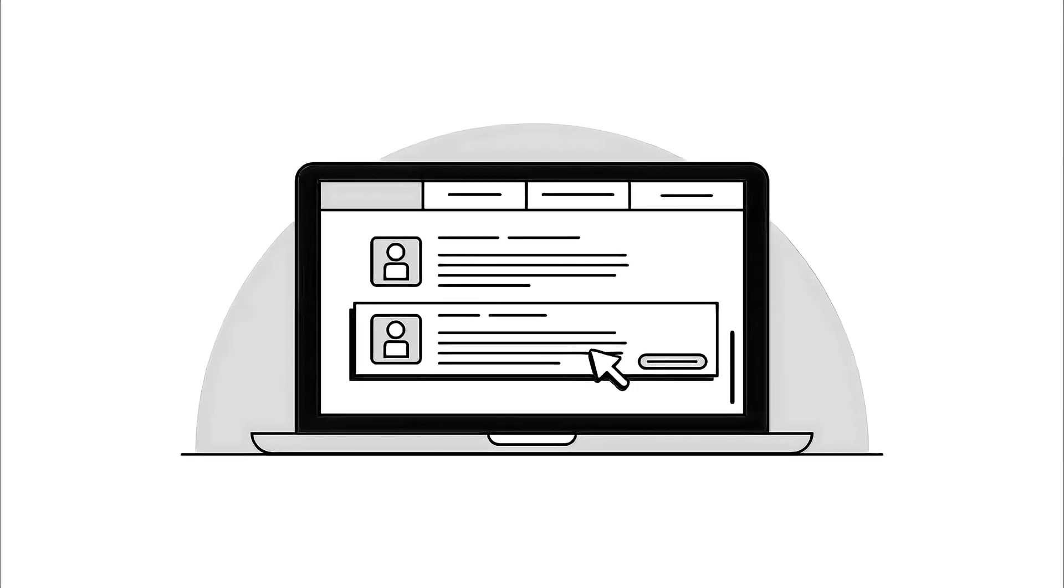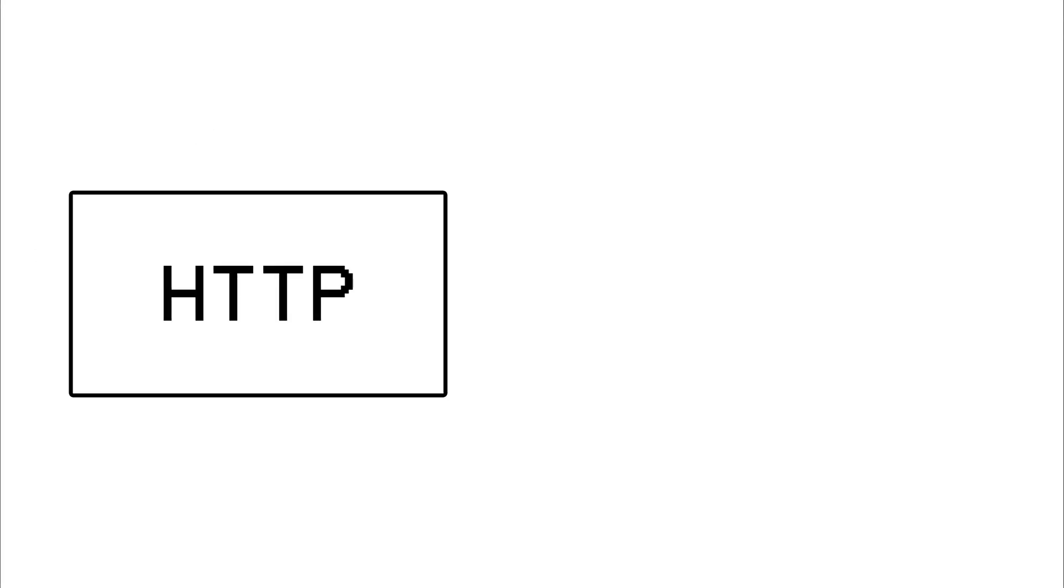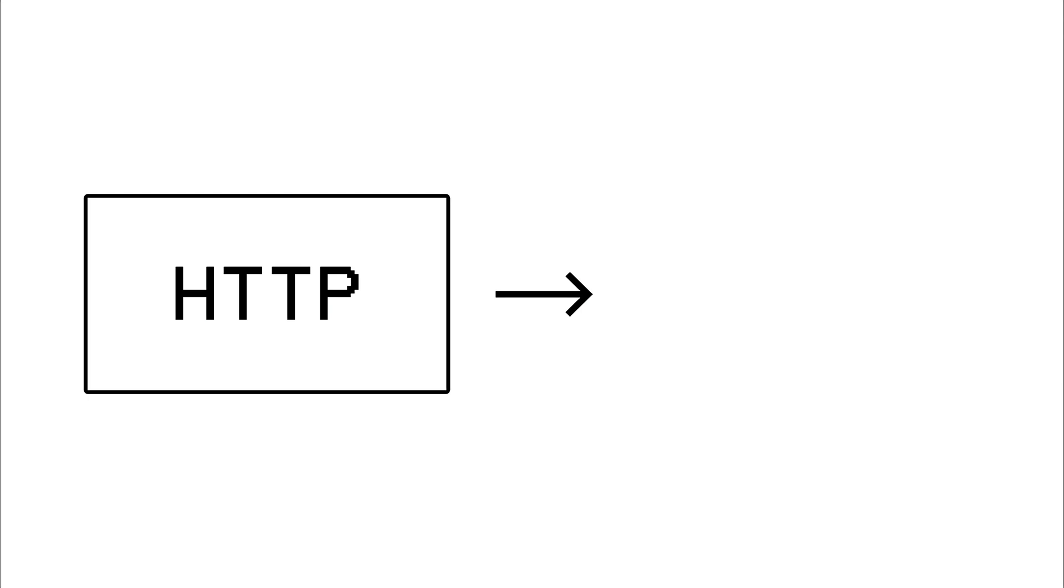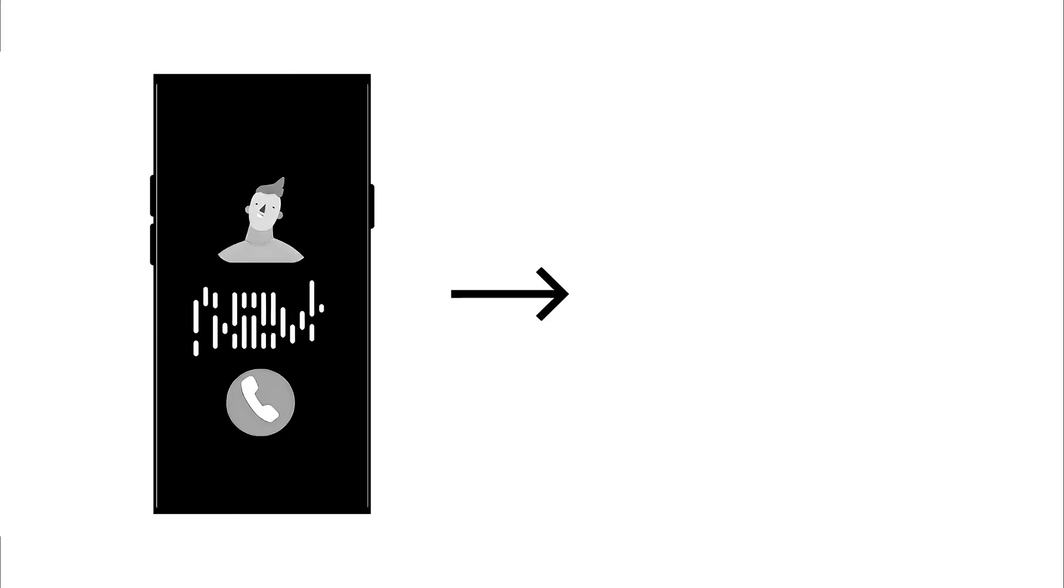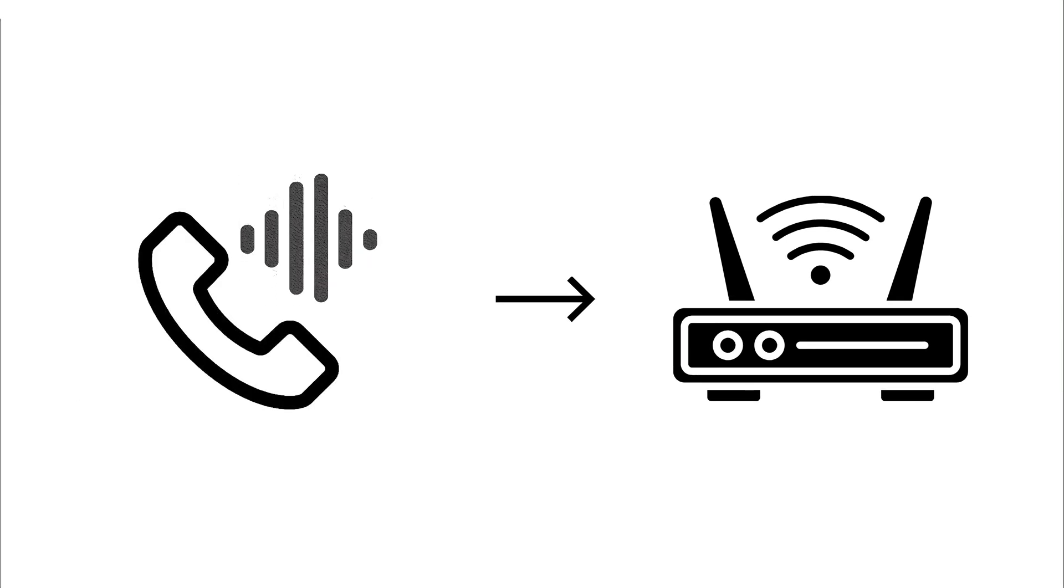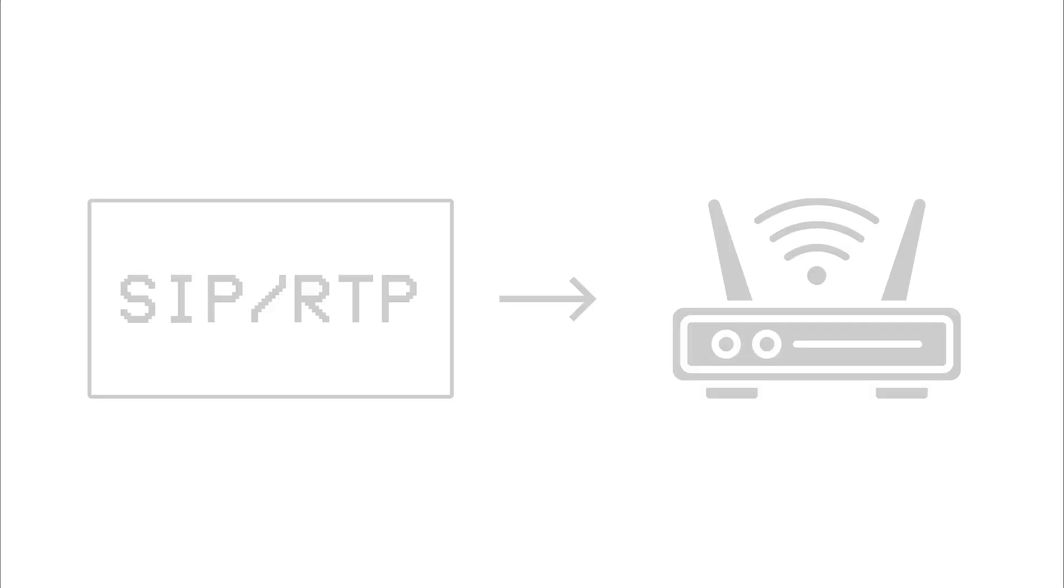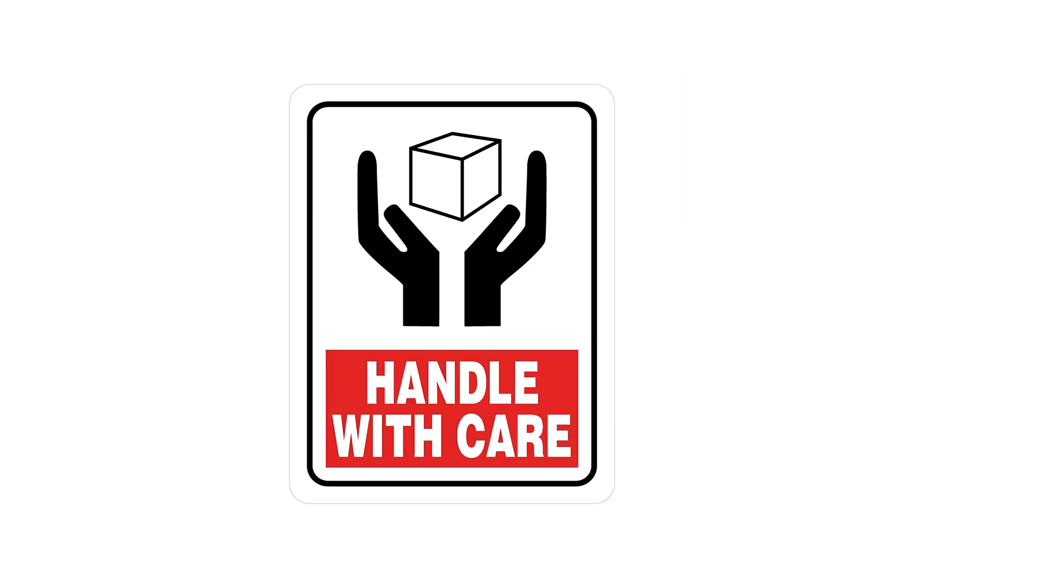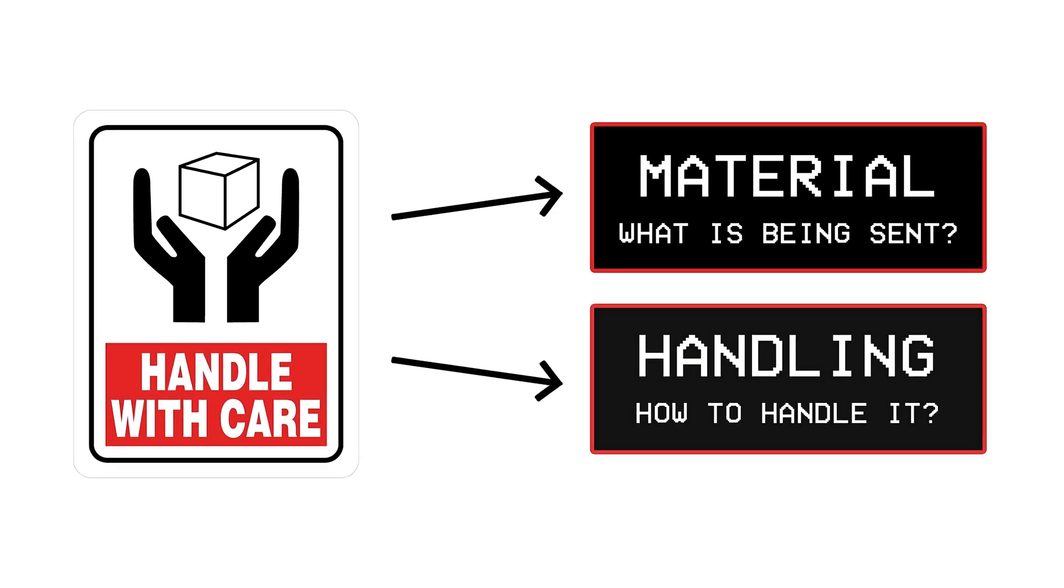So if you're loading a web page on your laptop, your device attaches an HTTP protocol letting your router know it's a web request, whereas if you're making a voice call on WhatsApp, it uses a protocol that lets the router know its voice data and instructs it to handle it differently. Now similar to how a handle with care sign can tell someone both what is being sent and how to handle it, protocols are also split into two types.